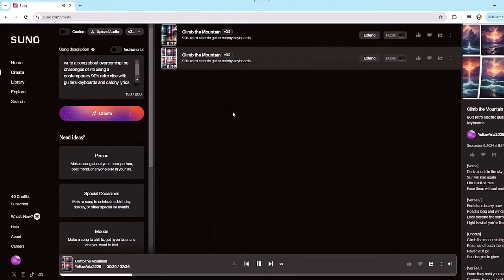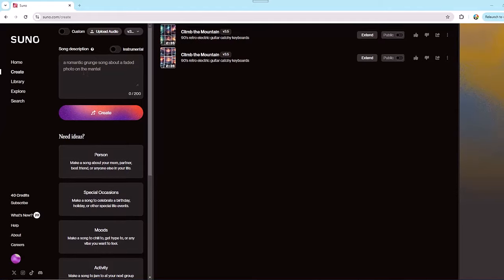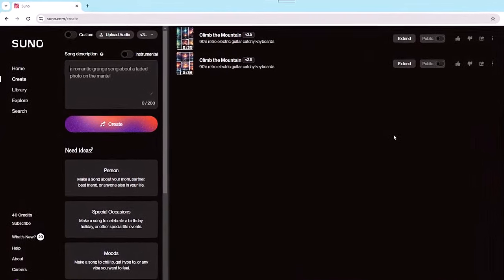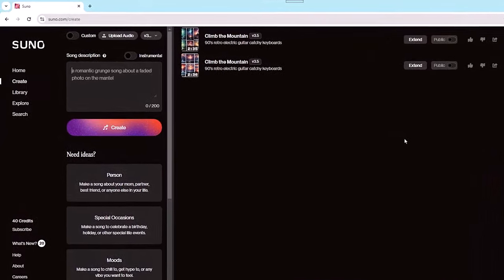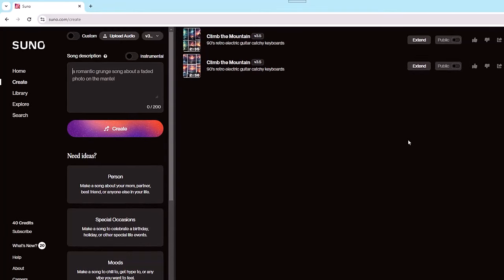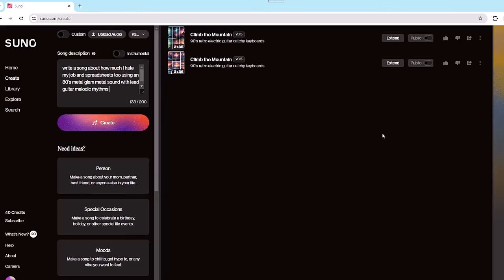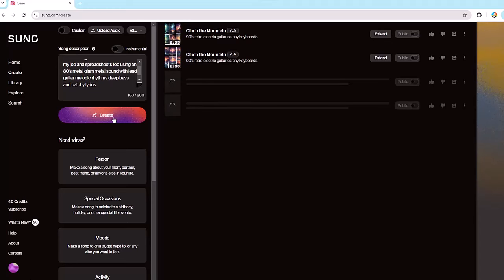For our next song, we're going to stay with a simple prompt yet twist things a bit and give Suno a wacky theme to work with. How about a song about how much we hate our job and spreadsheets too, using an 80s glam metal hairband sound with lead guitar, melodic rhythm guitar, deep bass, and catchy lyrics. Let's click Create.